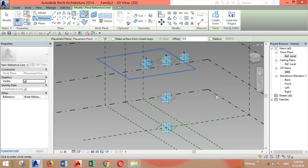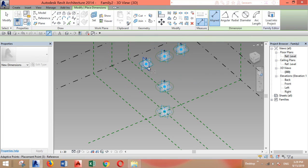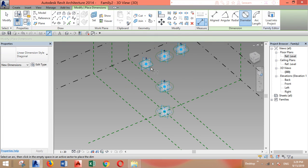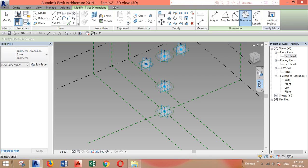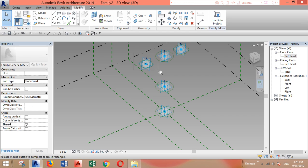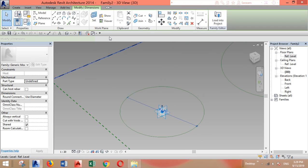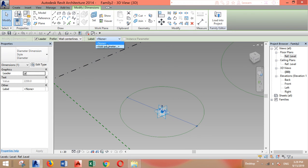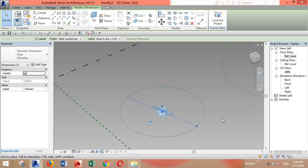Now let's start with this point, for example. Because we're already on the right plane, we'll select the diameter and click. We'll select this one and add parameter, make it instance, and let's call it branch diameter.